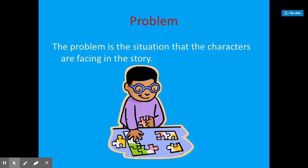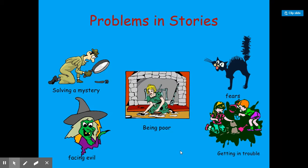The problem is the situation that the characters are facing in the story. Problems you might have seen or read before include solving a mystery, facing evil, being poor, fears, or getting in trouble.